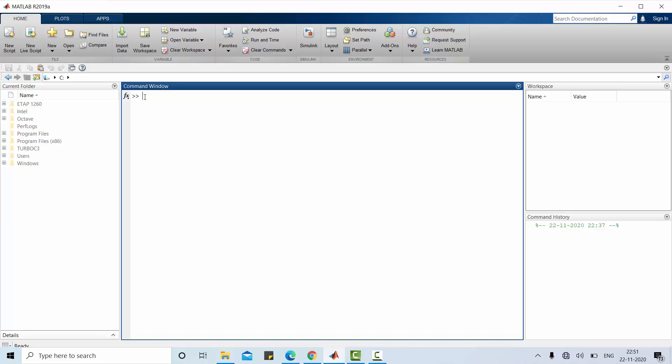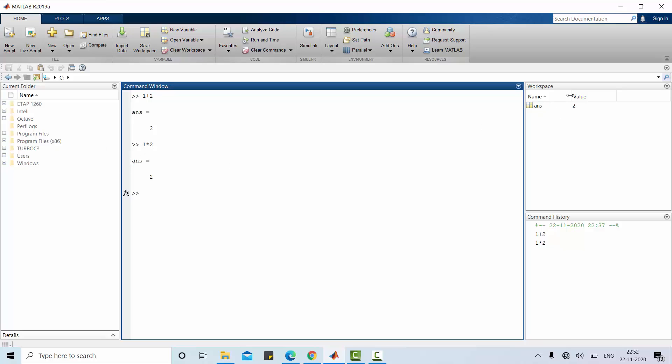We can also use MATLAB as a calculator. Use command window 1 plus 2. So you may get answer. Whatever the operation we are performing here, that answer or the solution will be stored in the workspace. And also this command window history is stored in command history. For example, 1 multiplied with 2 is 2. So have a look at this command history and workspace.